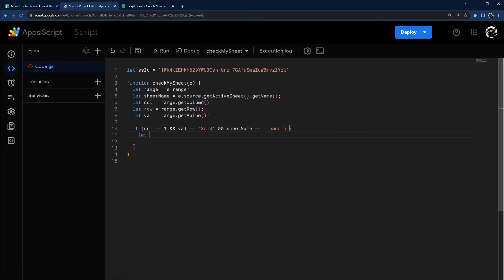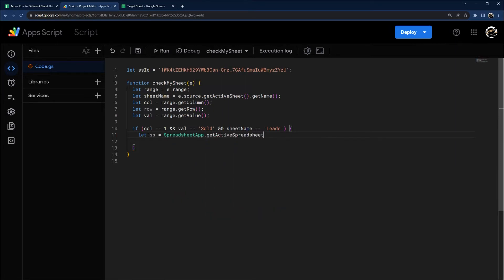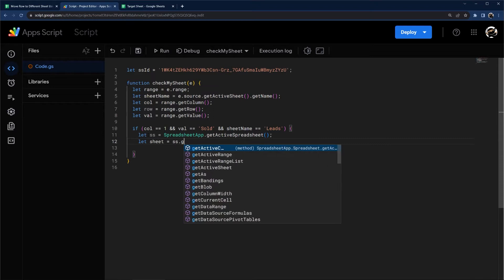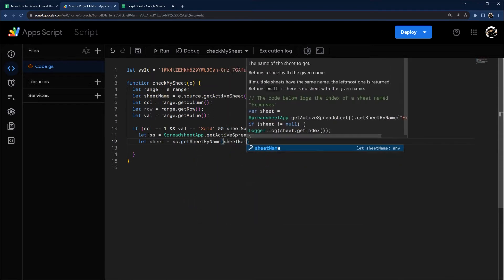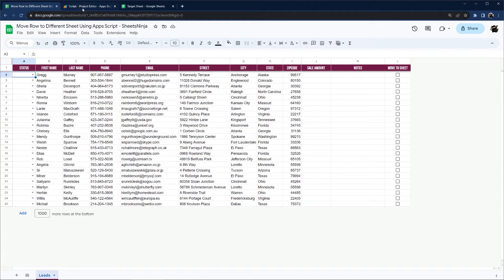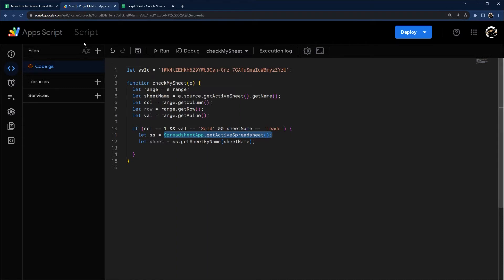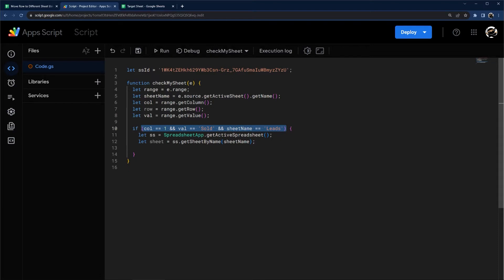So first of all, let's get our data. So we're going to go let SS or spreadsheet, and then we're going to get spreadsheet app, get active spreadsheet. And then let sheet equals get sheet by name and sheet name that we already grabbed. So this SS stands for our current spreadsheet that we're in, which is this one, because that's the one that this script is living in. And then we're getting our sheet by the sheet name here that we already had, which should equal leads if it passes this function.